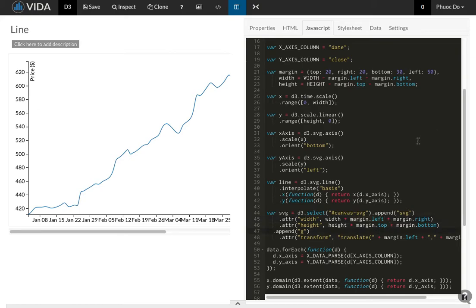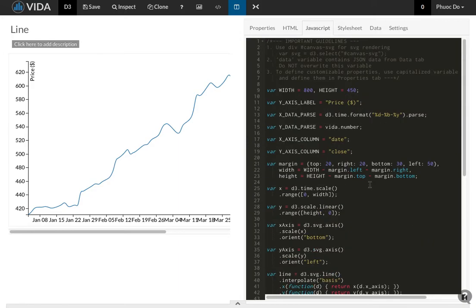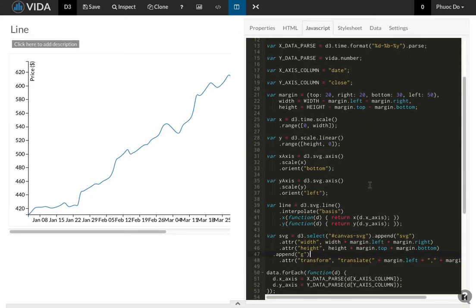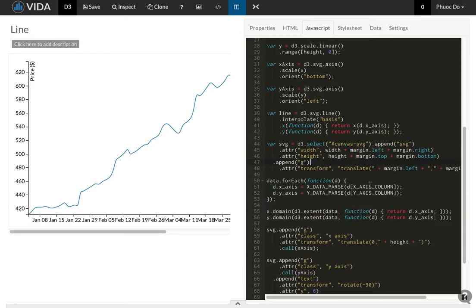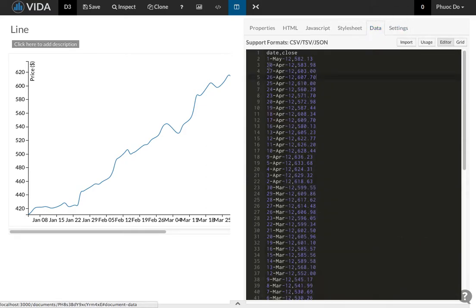And then the next type of variable is an array. In this case data is an array of data points. Here that is loaded from the data tab.